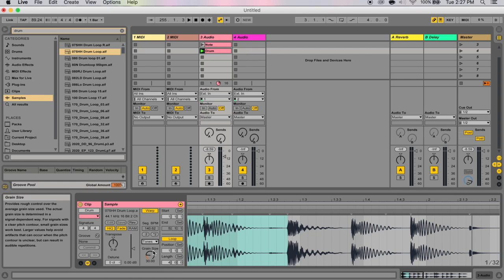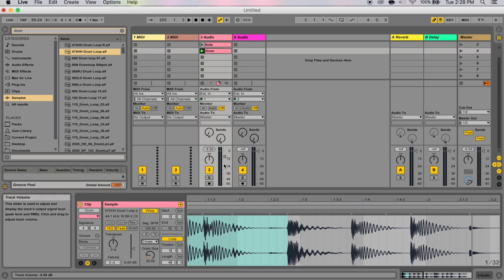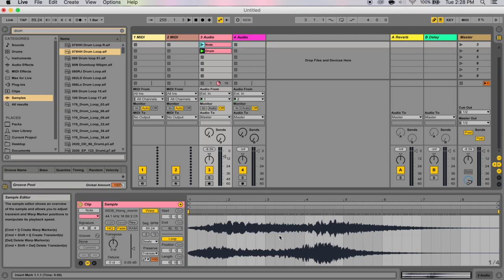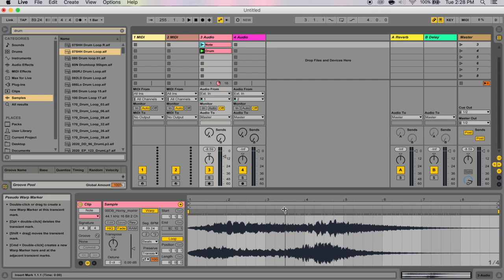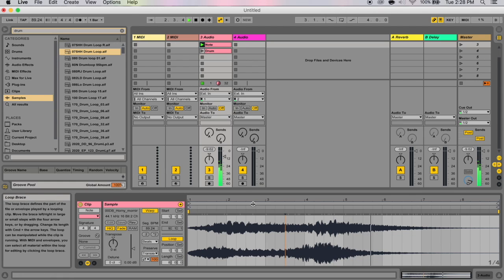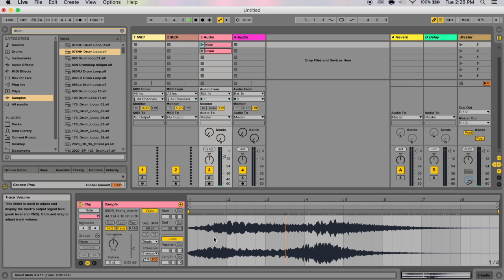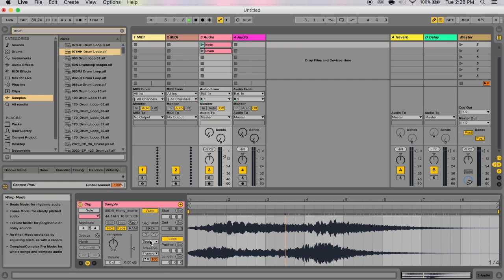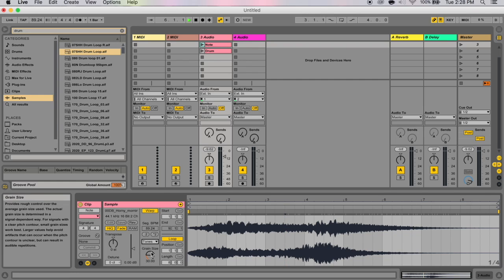Okay, so that's beats mode. Let's go to tones mode. Tones mode serves well for stretching material with a more or less clear pitch structure, such as vocals or monophonic instruments and bass lines. This waveform here isn't necessarily the best example for that, because this is clearly not a monophonic instrument. Mono means one. Phonic is sound. So there's more than one sound in here. But if you have like a simple bass line of a sine wave or something like that, and you want to warp it, then tones mode is the way to go.